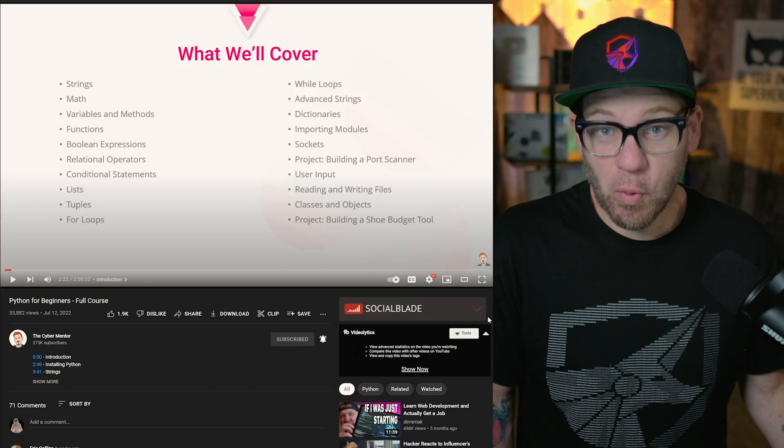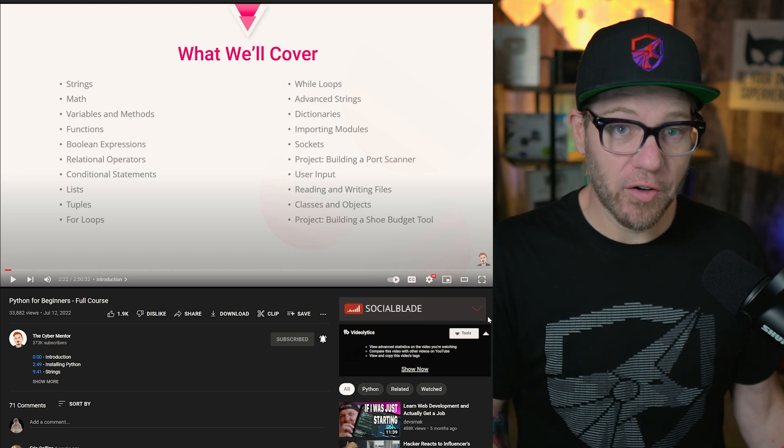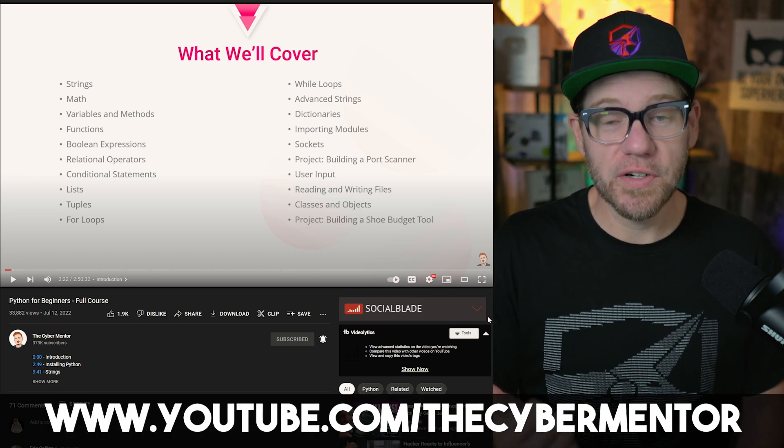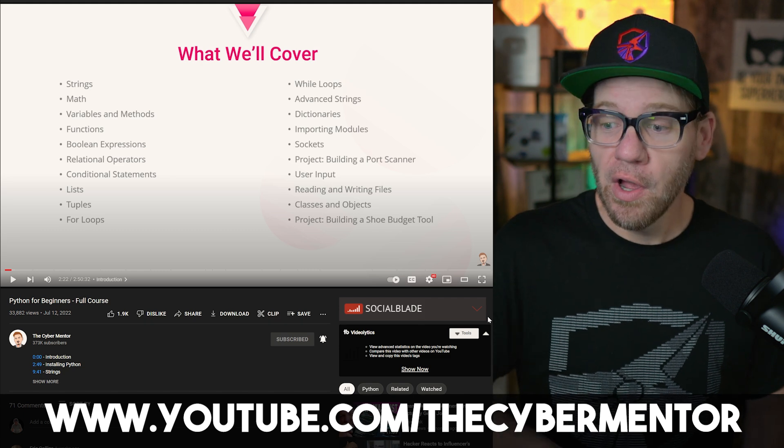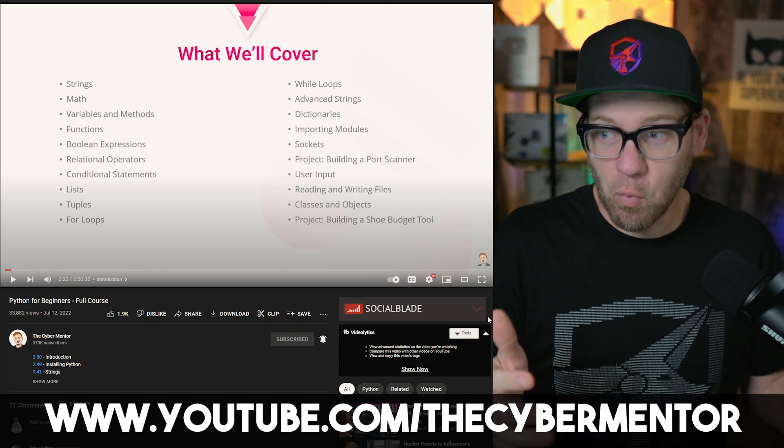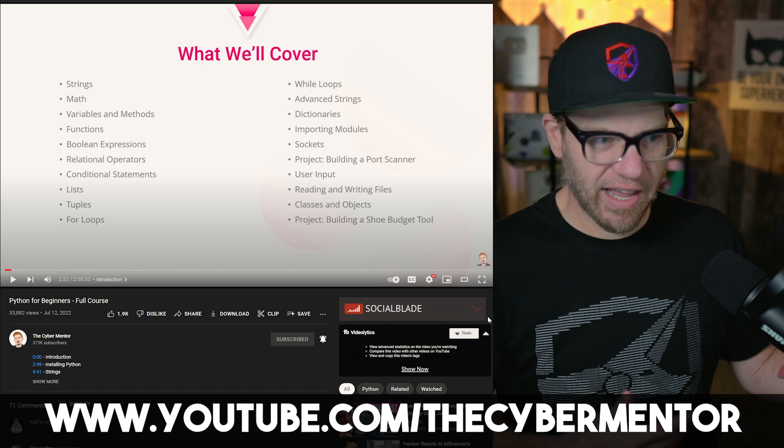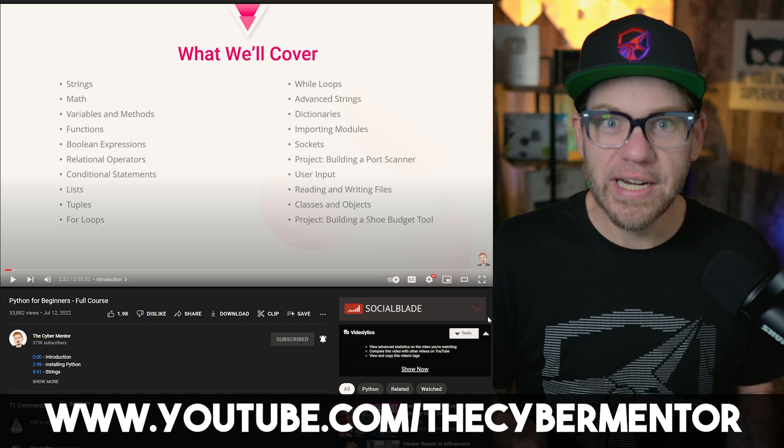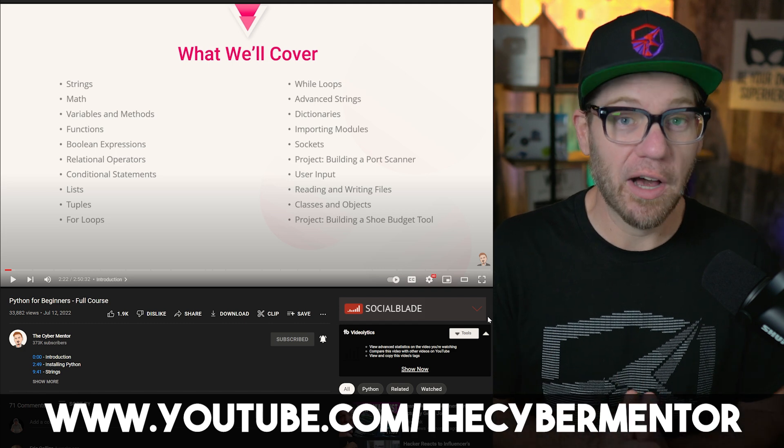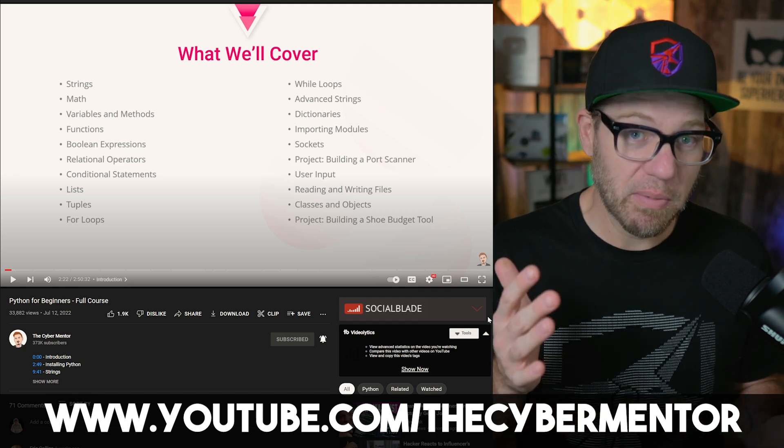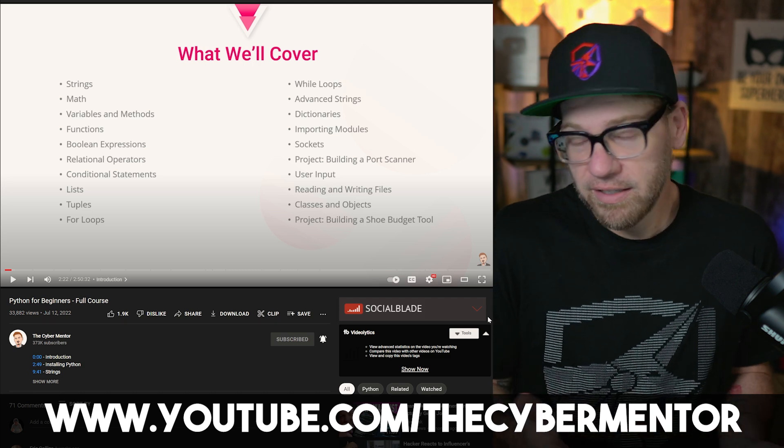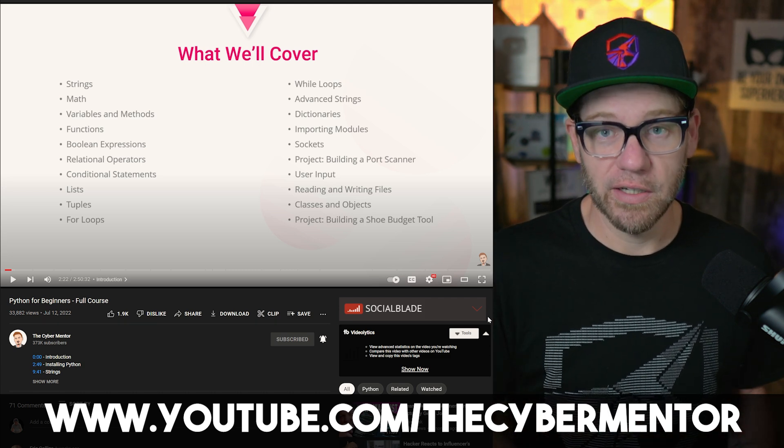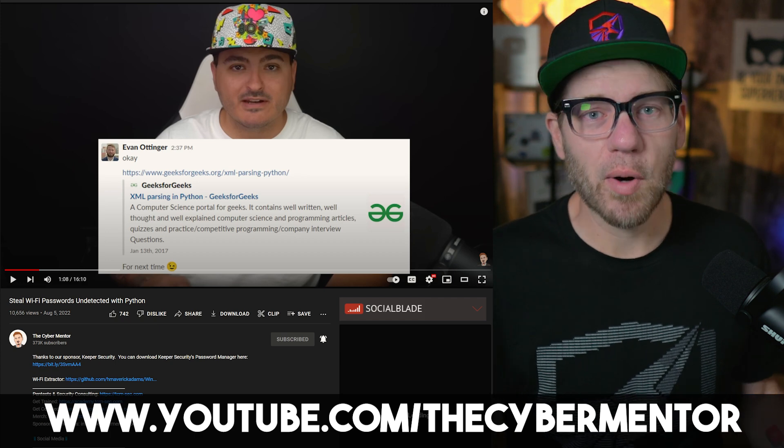So maybe at this point, you're considering whether you should learn Python or not. And if you are, I would strongly suggest heading over to the cyber mentor YouTube channel where he has an entire Python video that walks you through the fundamentals of Python. I have it listed here on the screen. As you can see, it's about three hours long, but it really helps you lay out the fundamentals of learning Python. And I think it can be very beneficial to you. And if you like his teaching style, you'll definitely enjoy this video as well.